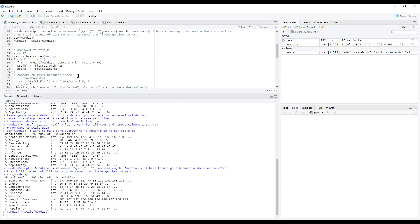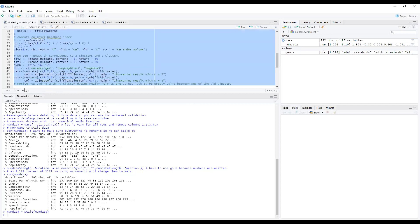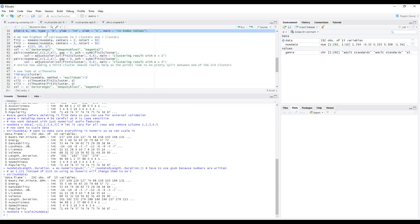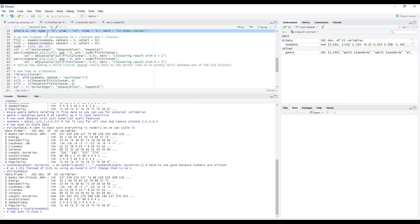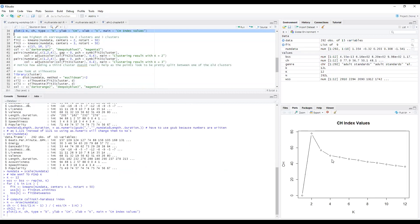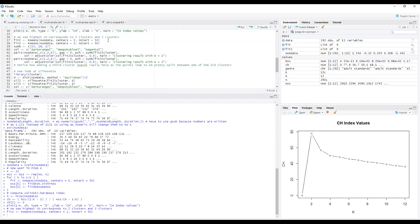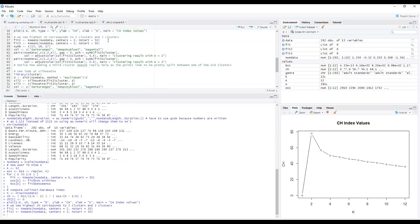So now if you remember about the Calinski-Harabasz index, that is what we want to do next. So we're just going to run this and we can calculate that index for different values of K and we'll plot the output as well. So we see it here now. And as you can see, the highest value of K is for two clusters. And then it's also quite high for three clusters. So we're going to kind of look at both of them before we decide which one to actually use.